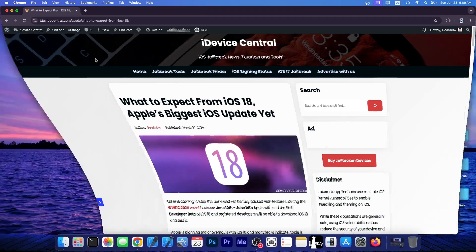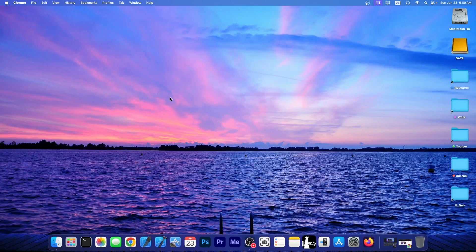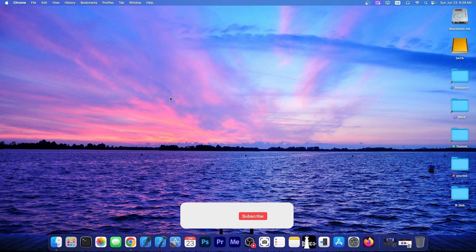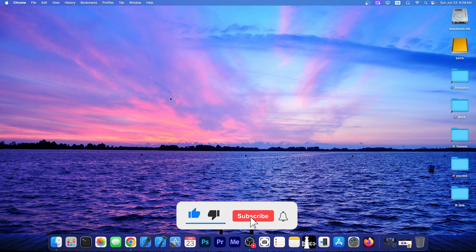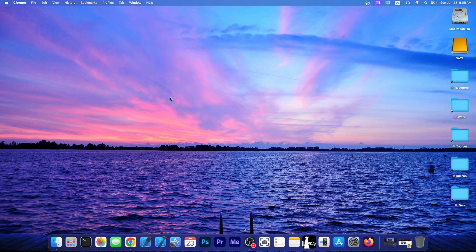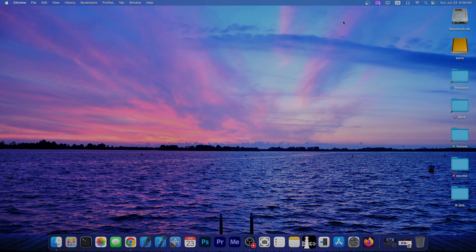However, the link will be below. Thank you for watching. Tell me in the comment section down below whether you are updating to iOS 18 or sticking to iOS 17 or 16 for a jailbreak. Thank you for watching. I am Geosnow. Peace out.